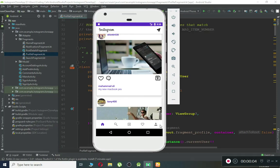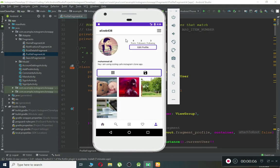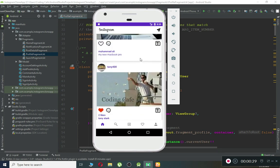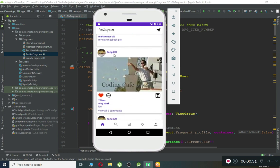Hello guys, welcome back. In this tutorial we are going to retrieve and display the total number of posts. For example, Muhammad Ali is an online user and he has uploaded four pictures, so we have to retrieve that total number and display it. The second thing we will be doing is to allow a user to save any picture — for example, if Muhammad Ali wants to save a picture uploaded by Tony, he will just click on the save icon.